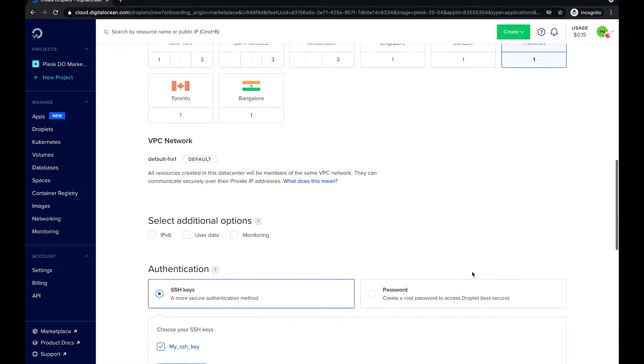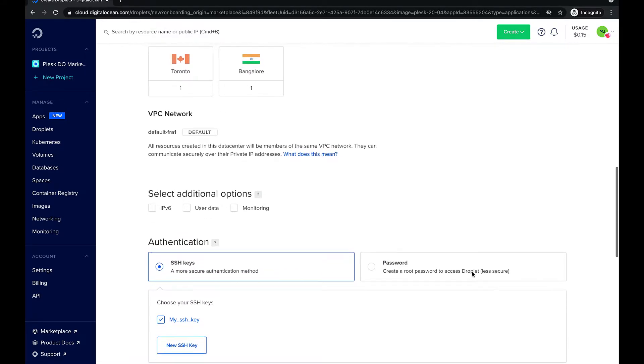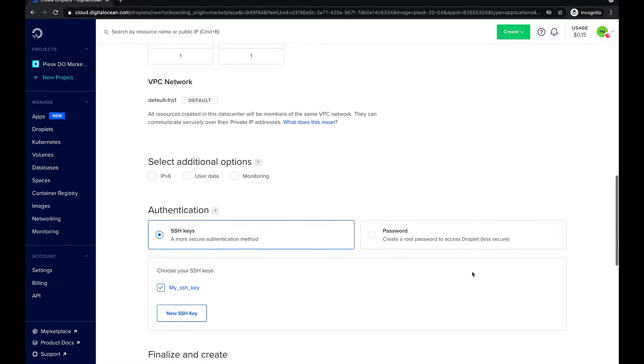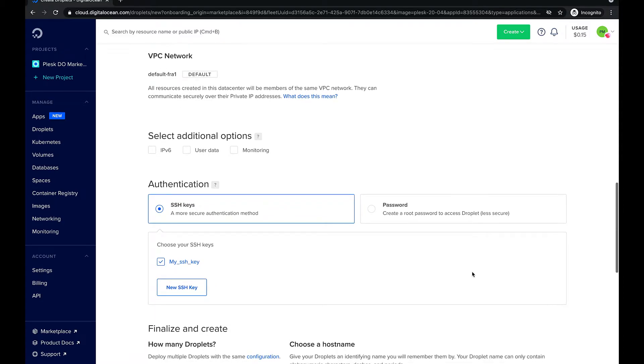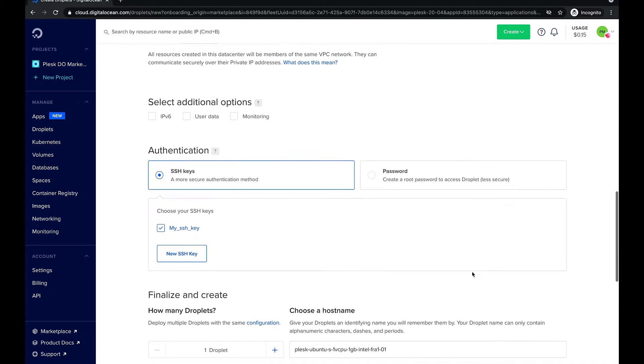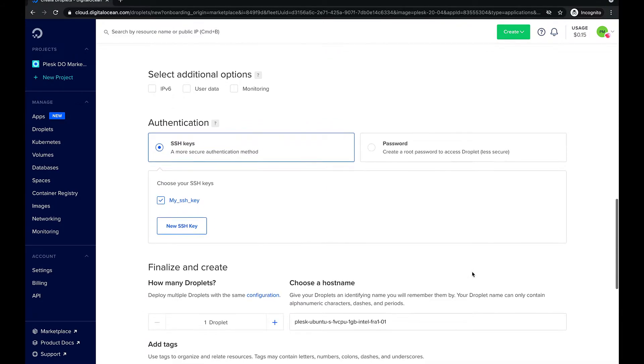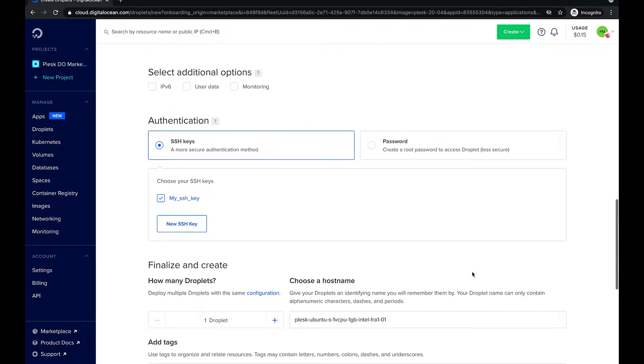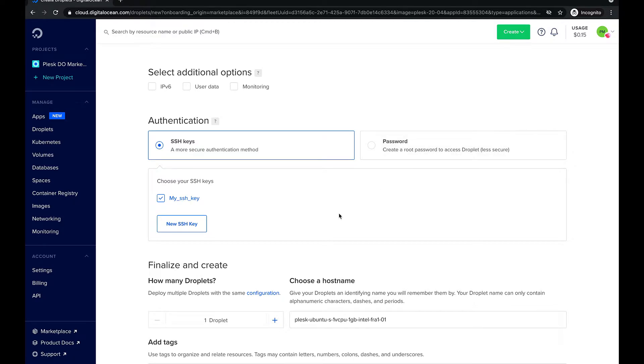Next we need to select an authentication method. In this video we use an SSH key for authentication. If you would prefer to create a root account password instead, please watch the video linked to this episode describing this particular method.